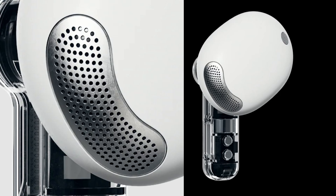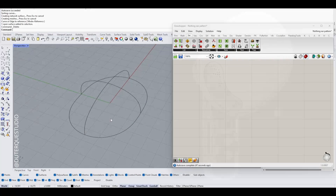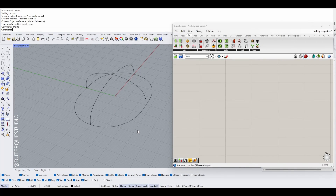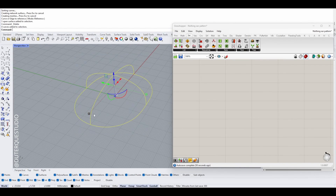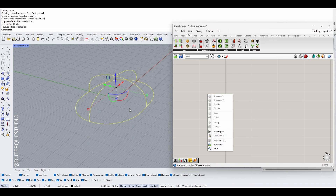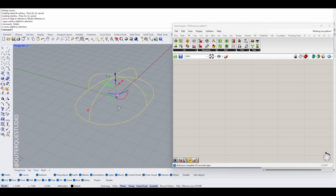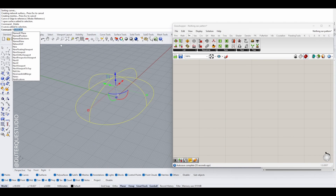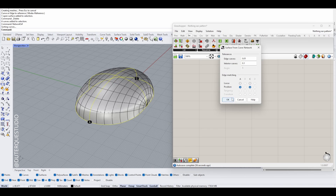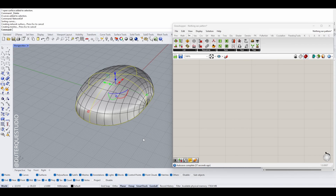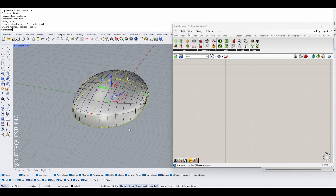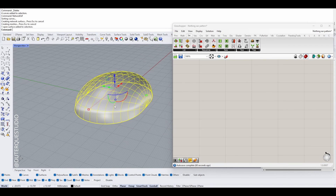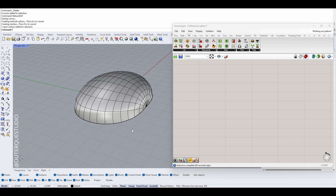In this video we are going to see how to recreate the texture on the Nothing Phone in Grasshopper. We're going to start by creating a surface which will be the base of our pattern. We'll use curves and a network surface to create it, and then we will create a curve that we will project on this surface to have the first row of our pattern.